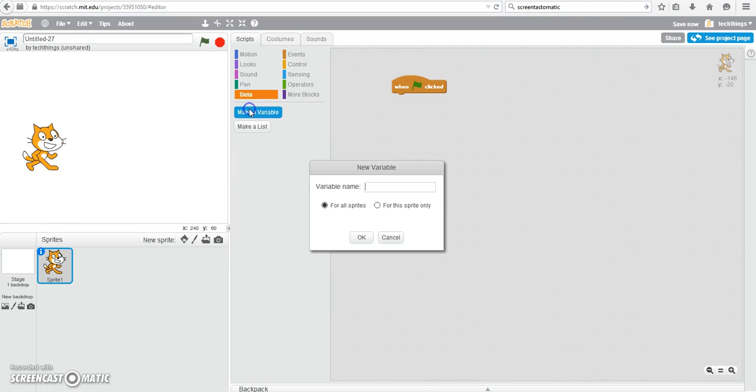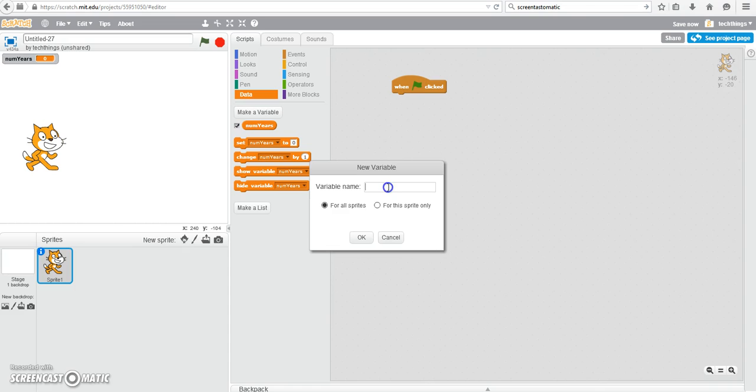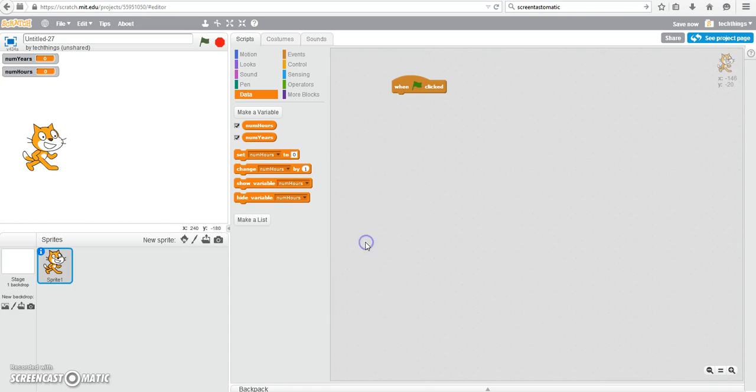We're going to need a few variables for this. Because we're asking the user for their number of years they are, we will have a variable called number of years. So I called mine numyears. We'll have another variable for the number of hours since we're going to be converting the years to hours. We also need to have two variables that will be the conversion factors.